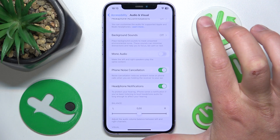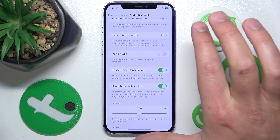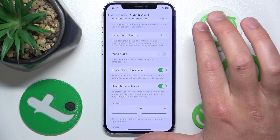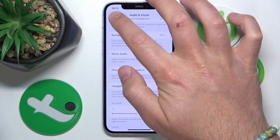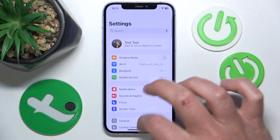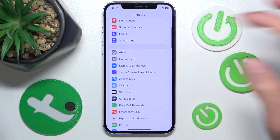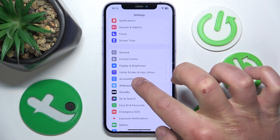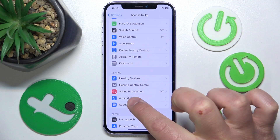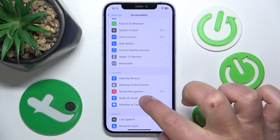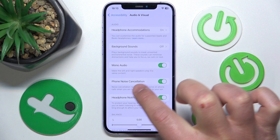This is a really useful feature. To recap how to get to those settings: open Settings, swipe down, tap on Accessibility, swipe down, tap on Audio and Visual, and here turn on Phone Noise Cancellation.